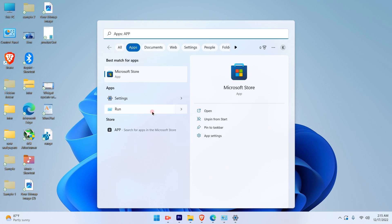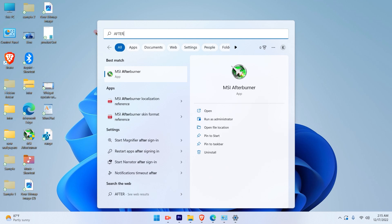So let us search for the application Afterburner. So this MSI Afterburner. MSI Afterburner is an application which is used to check the voltage of the computer and the battery life. I'll uninstall that directly from here.